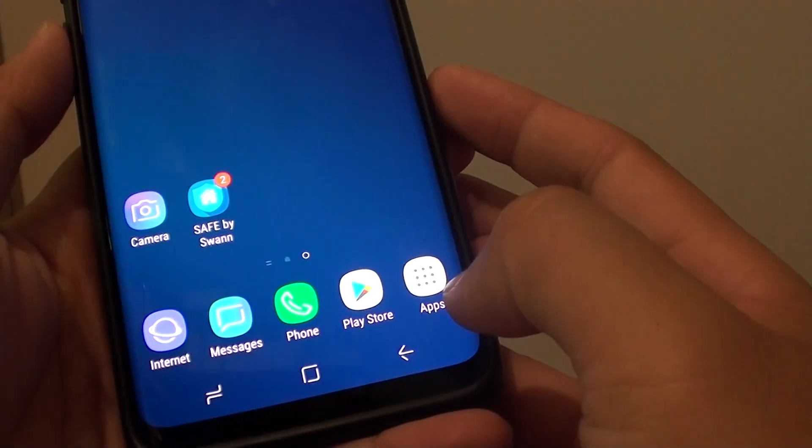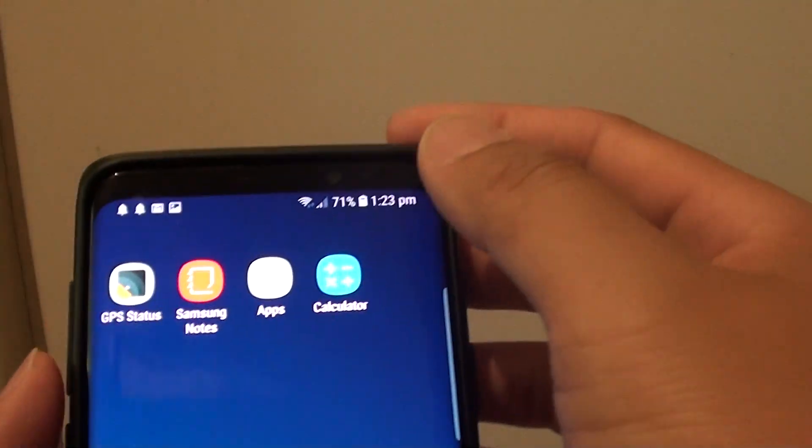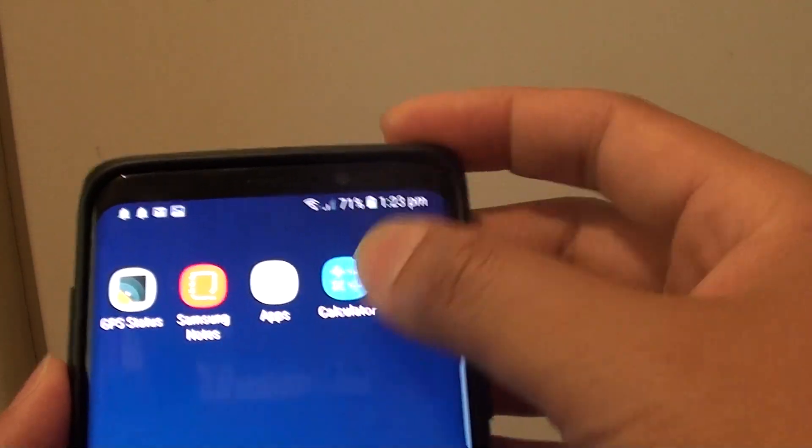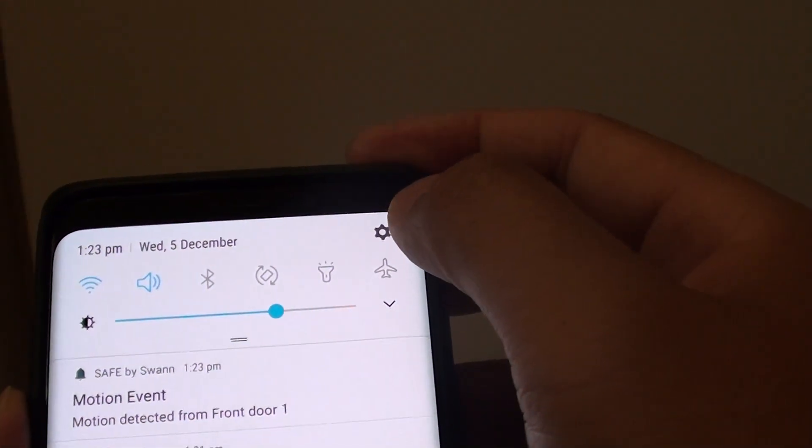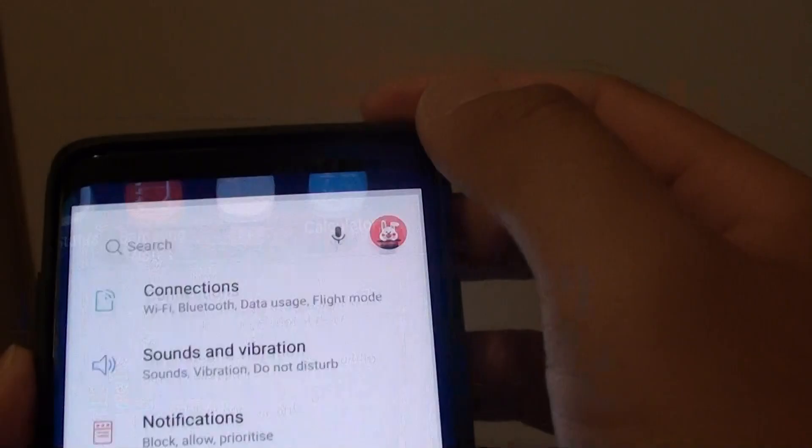First, tap on the home key to go back to your home screen, then swipe down and tap on the Settings icon.